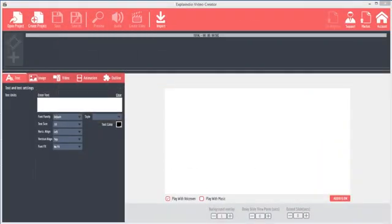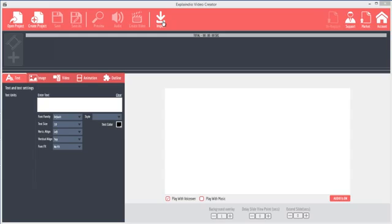Before we get started, make sure that you have your Explaindio login and password ready, because before you exit the program or save for the first time, it will require you to register. If you do not register with a valid login, it will not let you save your first project. After the first time, the login is automatic.